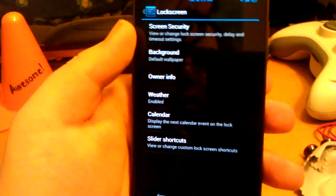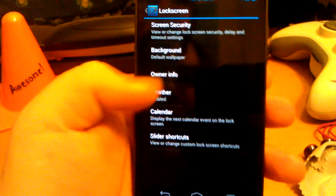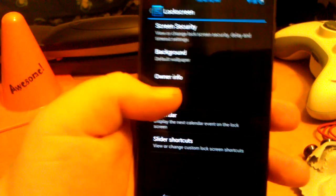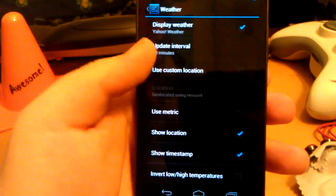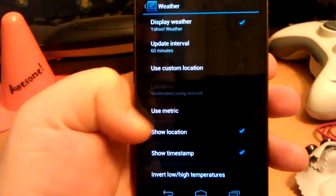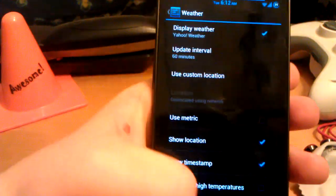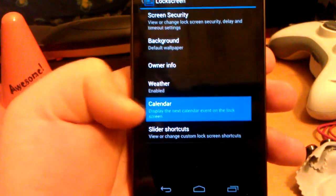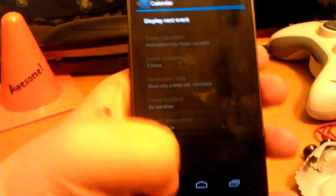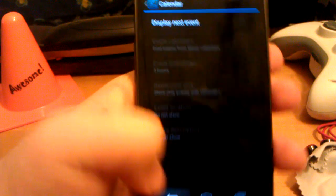Alright. Let's go down to lock screen. You can change background, owner info. You can have the weather. I have it enabled. Metric is celsius, just to let you know.